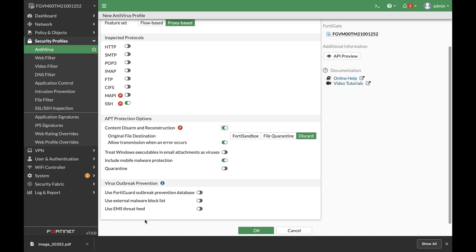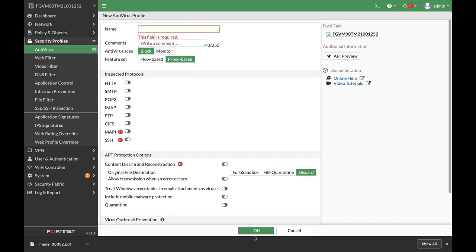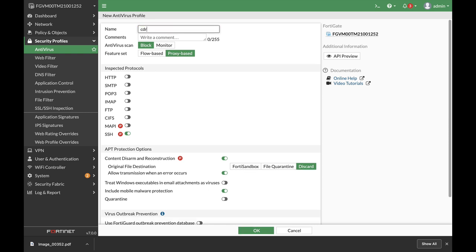I have already done a video on that. You can use the FortiGate outbreak prevention database, which I'm not sure if it is in the default licenses—you have to purchase it individually, I believe. Those are more third-party signature databases that are being curated by FortiGuard.